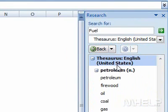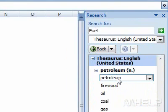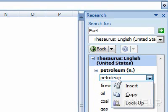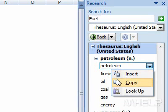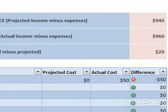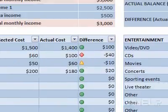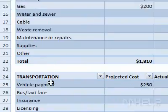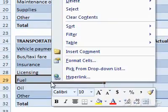Highlight the result that you want to use. Right-click the entry you want to work with. A menu will appear. Click Copy. Right-click the cell where you want to paste the information in. A menu will appear.